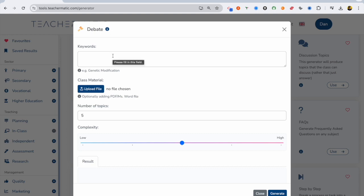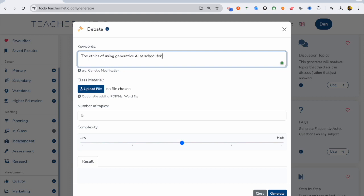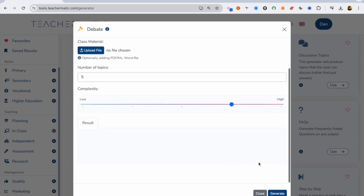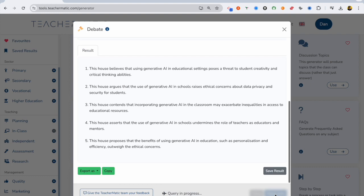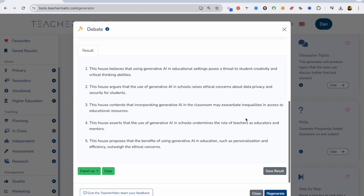So I want one of these lessons to be a debate, and I want it to be about the ethics of using generative AI at school for students. I want five topics. I want them to be quite complex. It's given me five topics for debates I can use, so I might want to choose one of them.